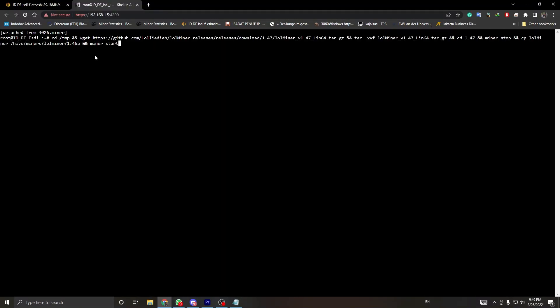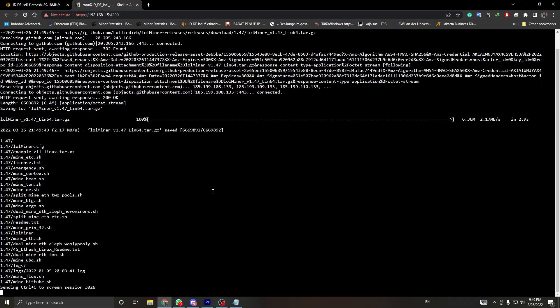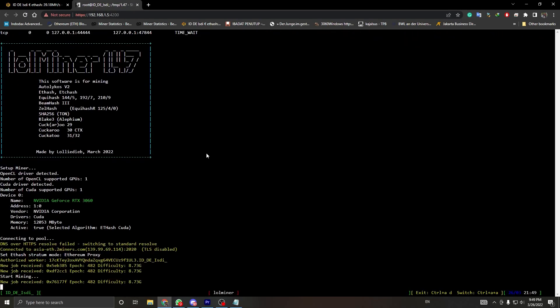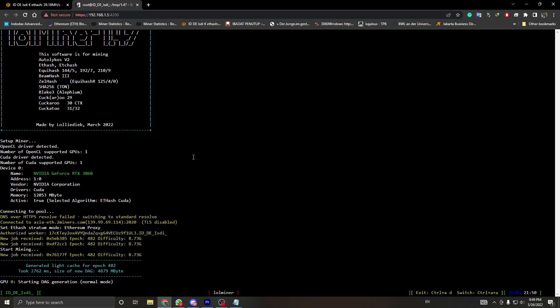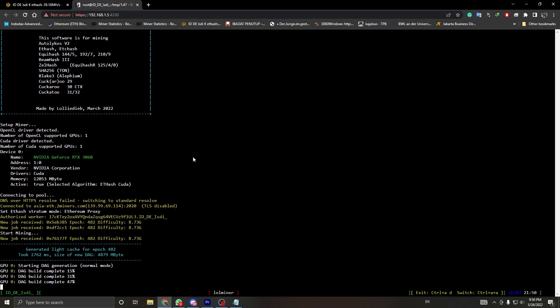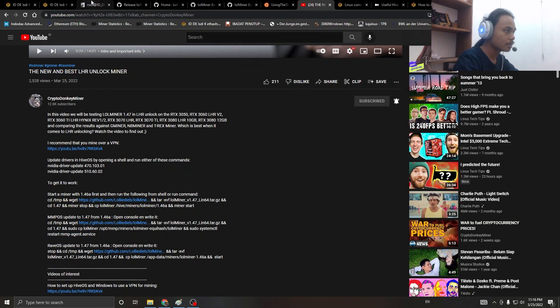First of all, you need to start lolminer 1.46a, then you open HiveOS shell and paste those commands.